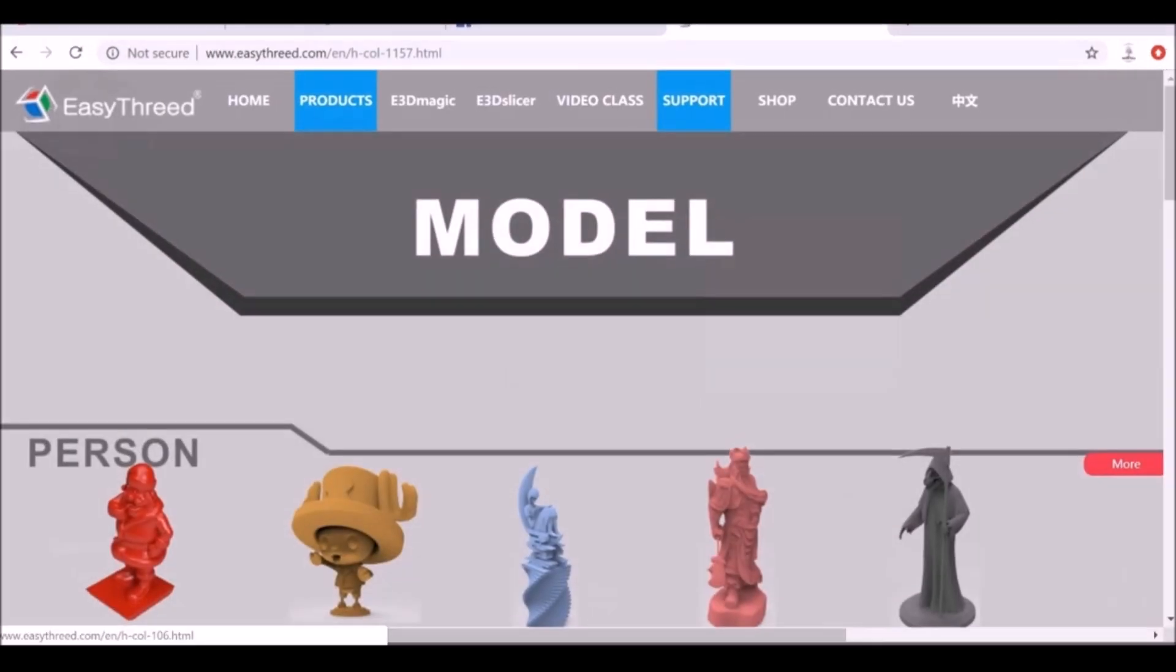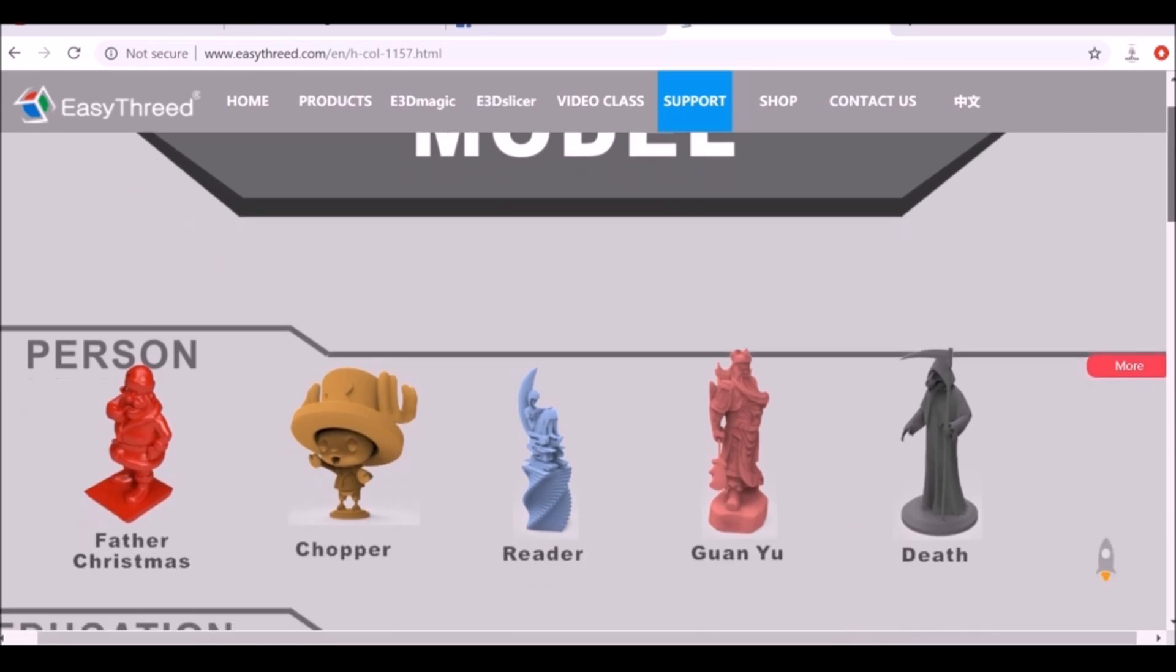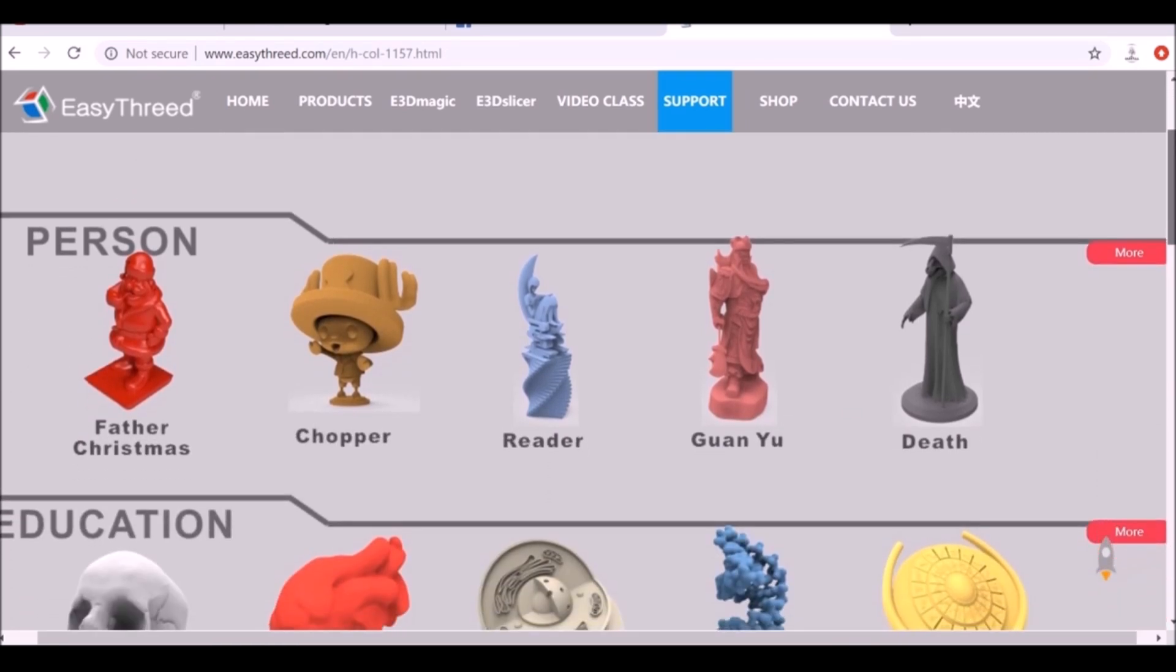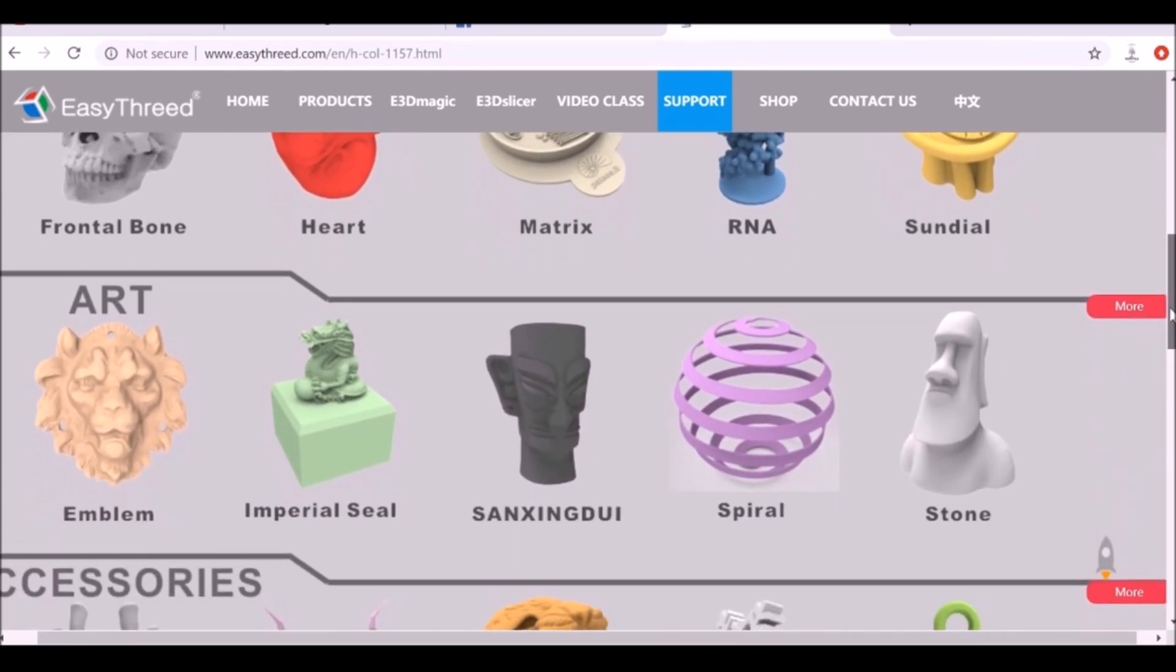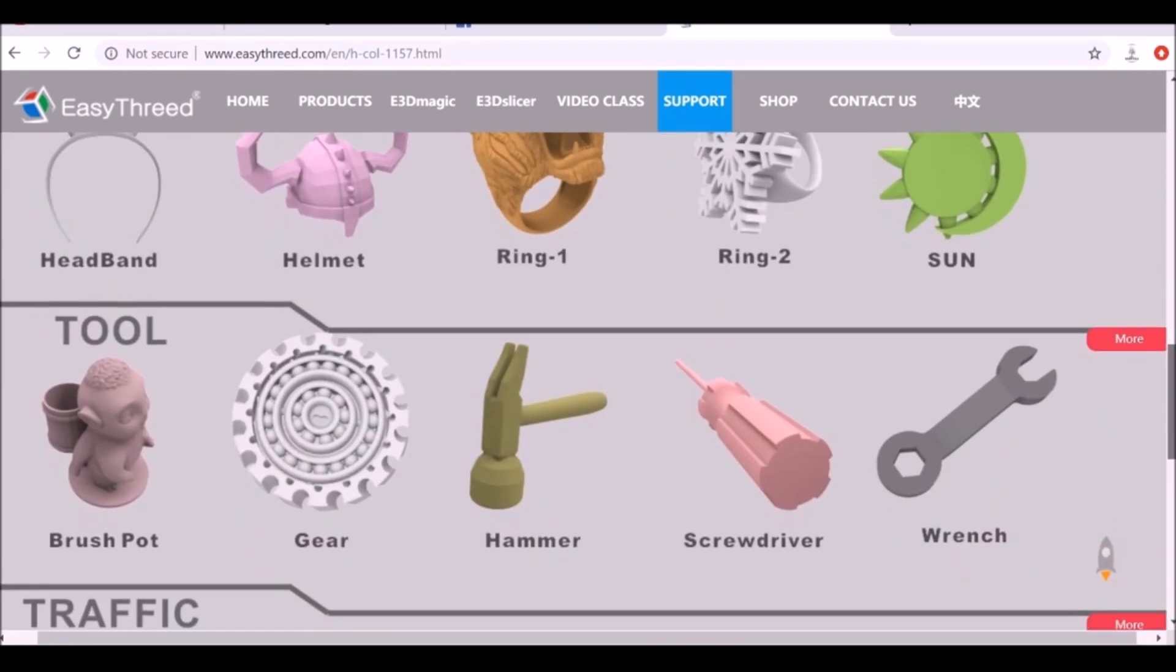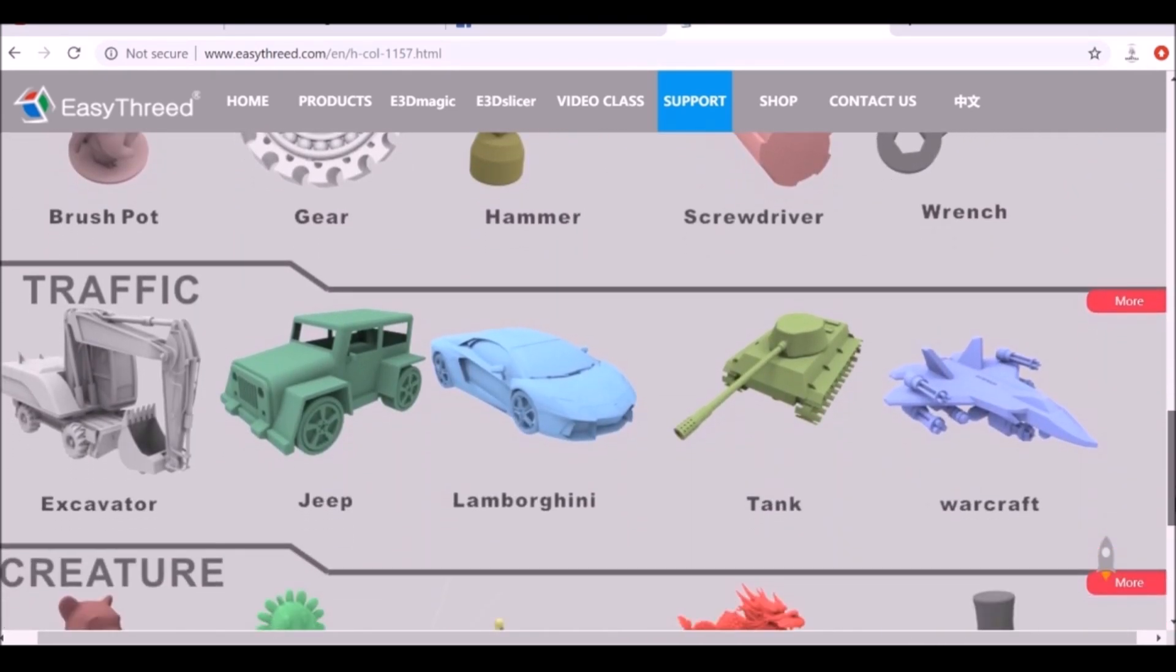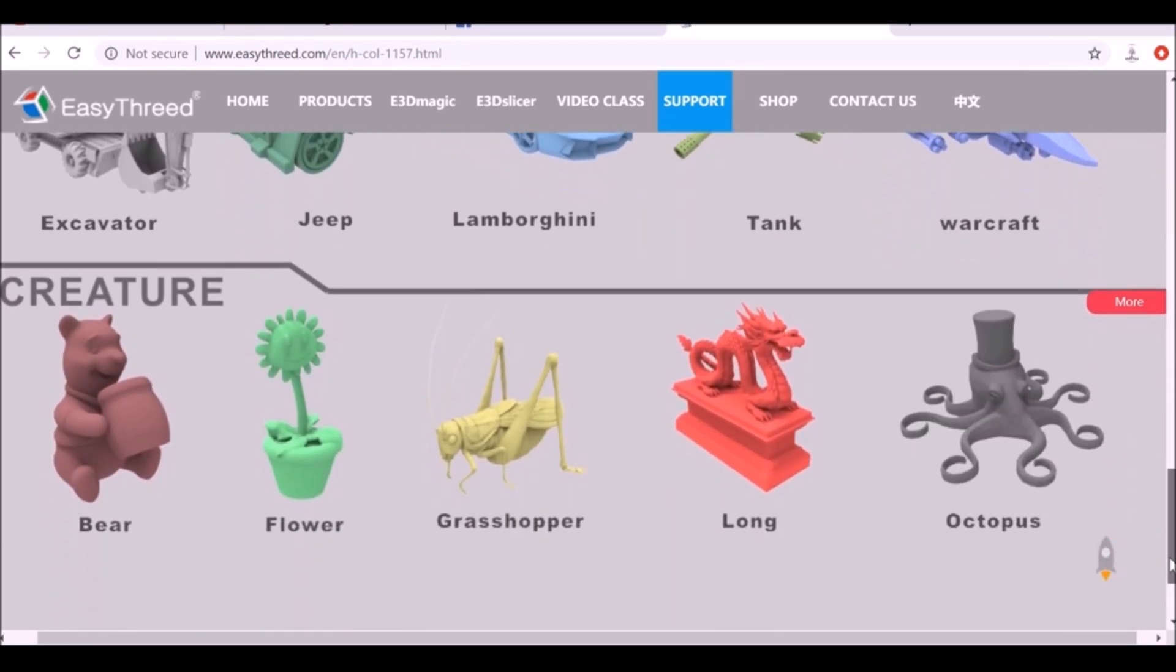So I'll throw a link in the description. This is the Easy 3D website and then they have a page full of models that you can go ahead and download. So let's go ahead and look for, I mean, there's quite a few good ones like loads of them are pretty good. I'm going to select one of these to print. Let's have a look.